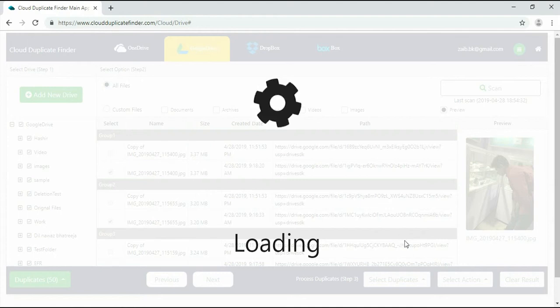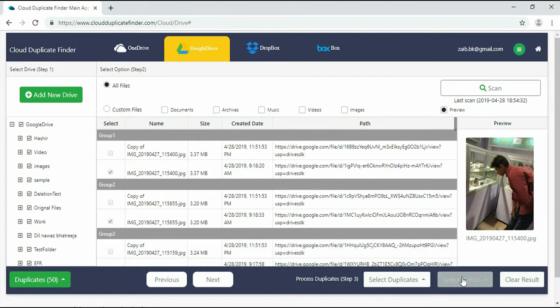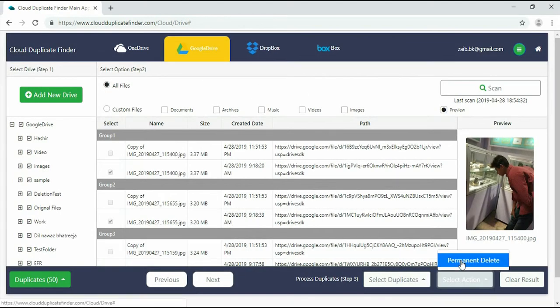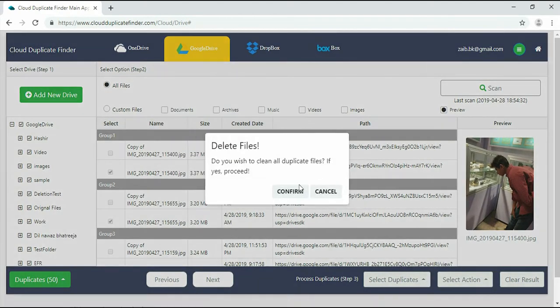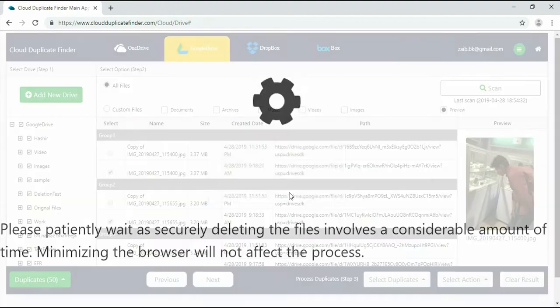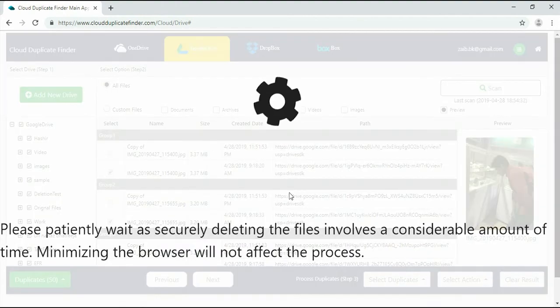Finally, click Select Action and hit Permanent Delete to purge the duplicates then and there from Google Drive.